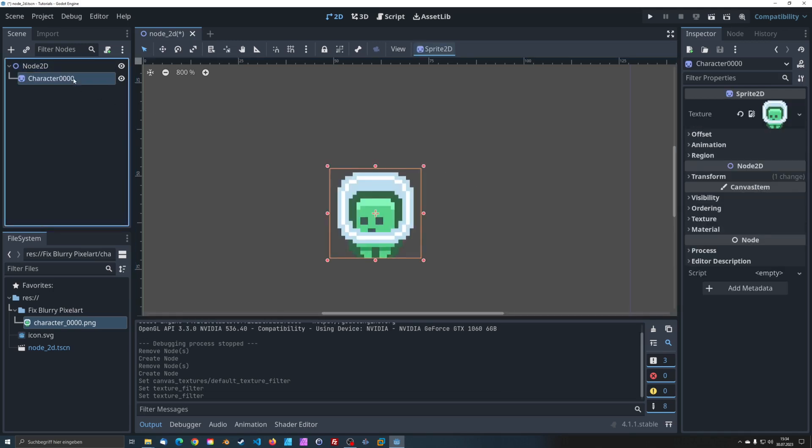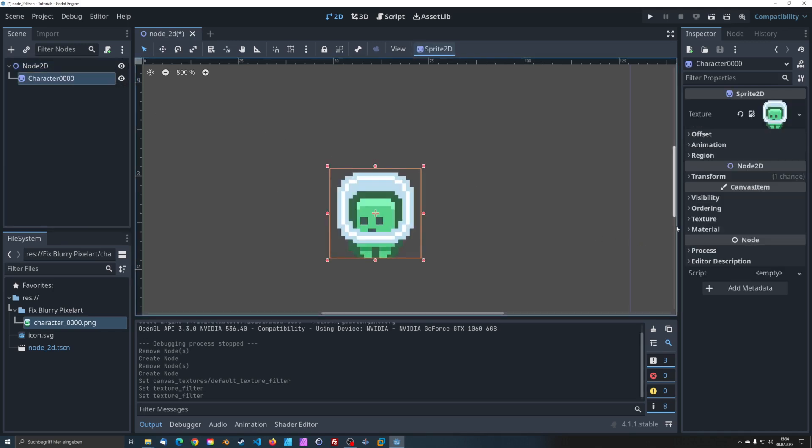If you don't want that for some reason, you can simply override the texture filter in the child node.